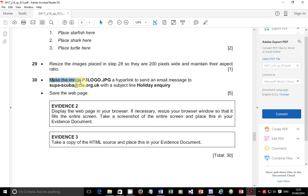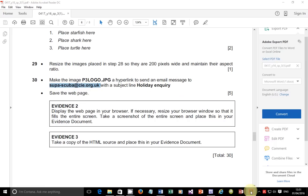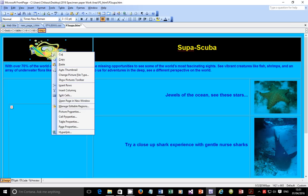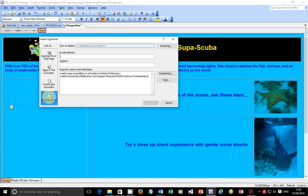Step 30: make the image p3logo.jpg a hyperlink to send an email message to superscuba@whatever, and the subject should be 'holiday inquiry.' I'm going to copy the email address. The image is the logo, and we're supposed to insert a hyperlink. The hyperlink is supposed to be to an email address — mailto:superscuba@whatever. The subject is supposed to be 'holiday inquiry.' Just say OK.